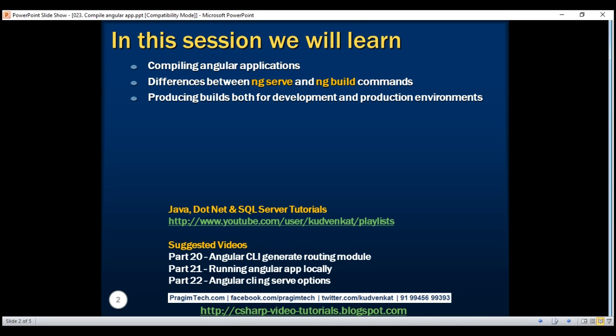In the last two videos in this series — parts 21 and 22 — we discussed the ng-serve command. This command builds and serves the application from memory for a faster development experience. The ng-serve command does not write the build files to the disk, so we cannot use it for deploying our application on a different server.